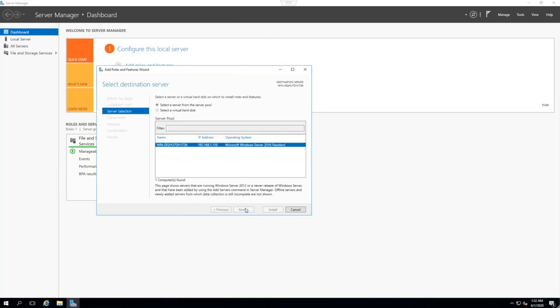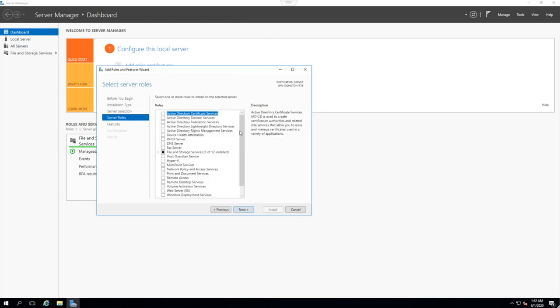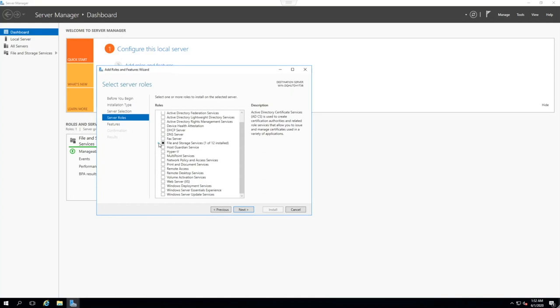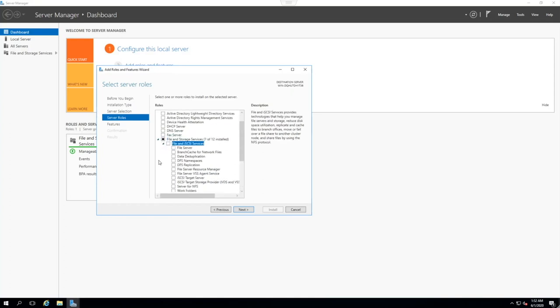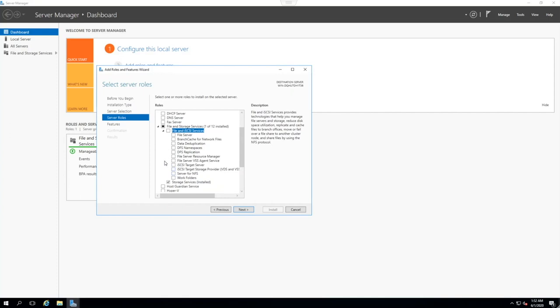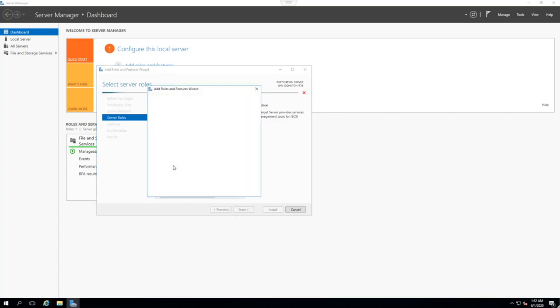In the server manager, we're going to go ahead and add roles. And click next. Go to a role-based or feature-based installation. Click next again. Select your server. And now, in order to use iSCSI target, we're going to go to File and Storage Services. Expand this. And enable the iSCSI target server.